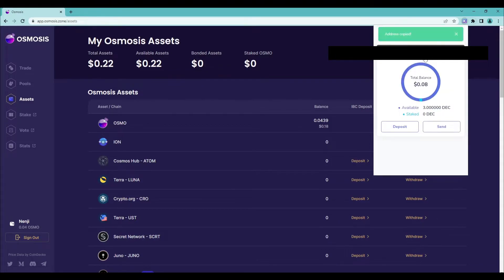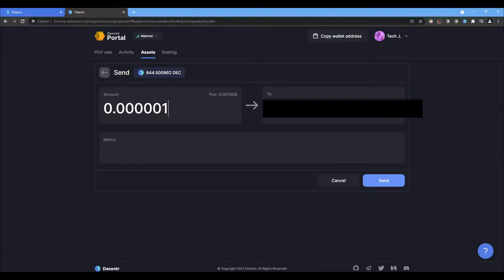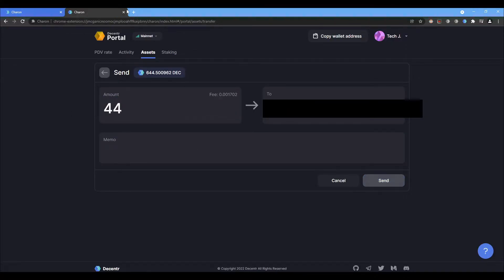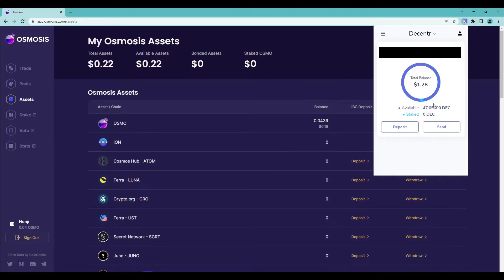Go back and paste that address. In this case, I'm sending 44.05 tokens, then click on send. Now if you want to trade it, here's what you need to do.